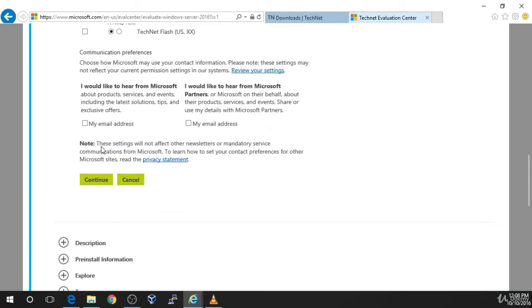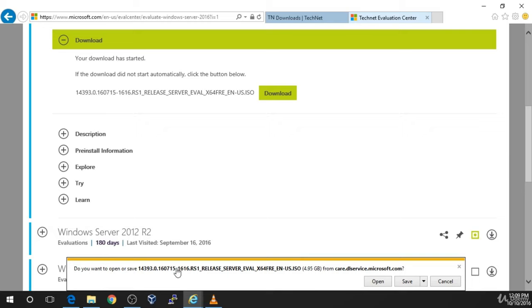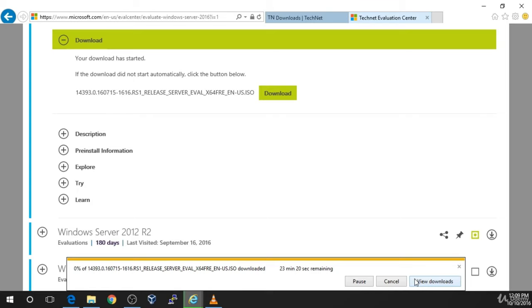Now you will be prompted to enter various personal information such as your name, email address, etc. Enter in all the required information and click Continue. The download will begin, and you'll need to wait for it to finish. Make sure you know where you're downloading the file so you can access it later. Notice the complicated name of the file — it's not named simply Windows Server 2016, so make note of this name so you can find it later.